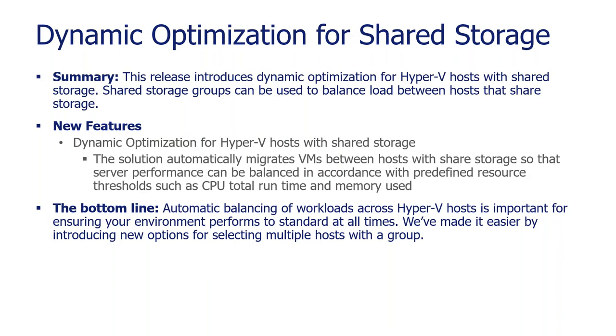So on to the last point on one of its new features is dynamic optimization. And this is about basically balancing out your load across your cluster. There are times that you definitely don't want all the VMs on one or two hosts, you can get potentially CPU contention. And then you start hitting performance issues. Where dynamic optimization is essentially balancing out that load so all those VMs are balanced across your cluster properly. We really made it easy introducing these new options for selecting multiple hosts within a group.